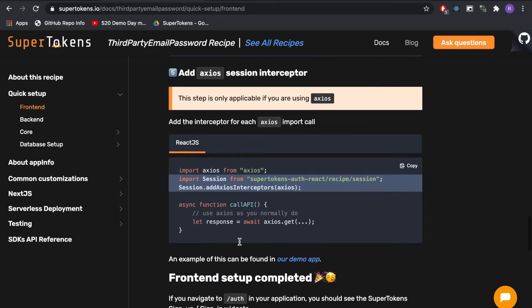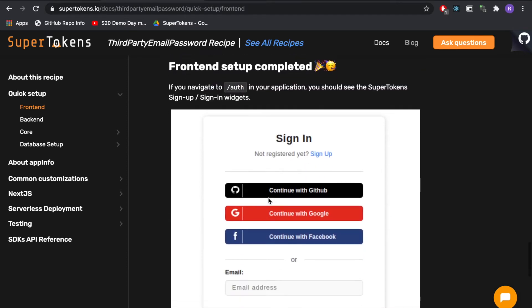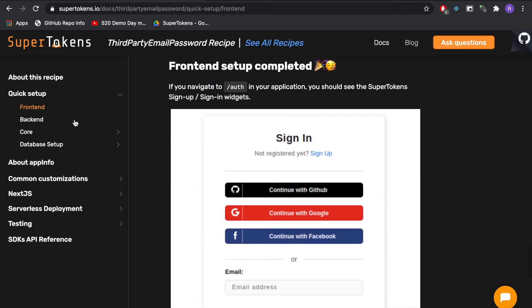The next step on the frontend is to add Axios interceptors for sessions but we're not using Axios so we're going to skip this. We're done with the frontend setup. Let's go on to the backend.